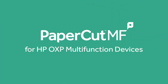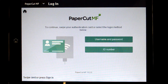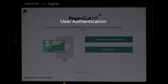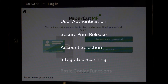Welcome to our demonstration of the PaperCardMF application for HP OXP multifunction devices. This video covers user authentication, secure print release, account selection, integrator scanning, and the basic copier functions.